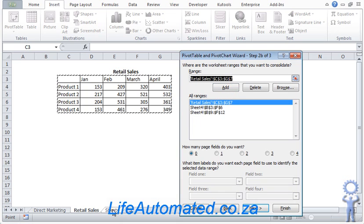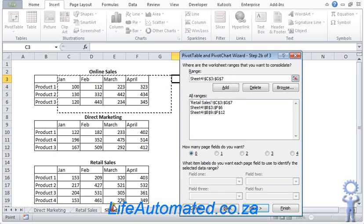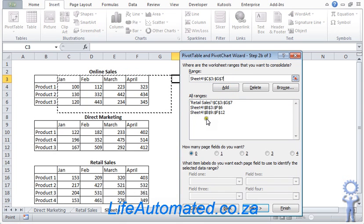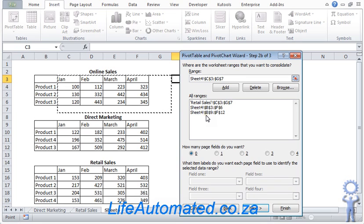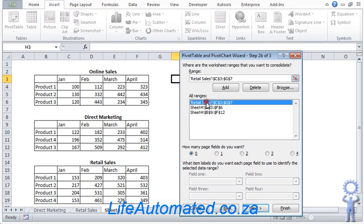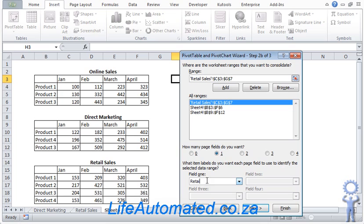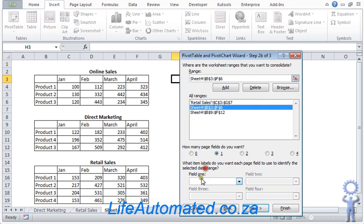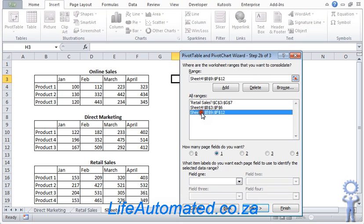Let's go back to the original sheet. Now you can see we have three ranges here. For each range we now go and say how many page fields do you want. We select that to one and we set a name for field one. So for the first one we call it retail. For the second one we call it online, and the third one we call it direct.